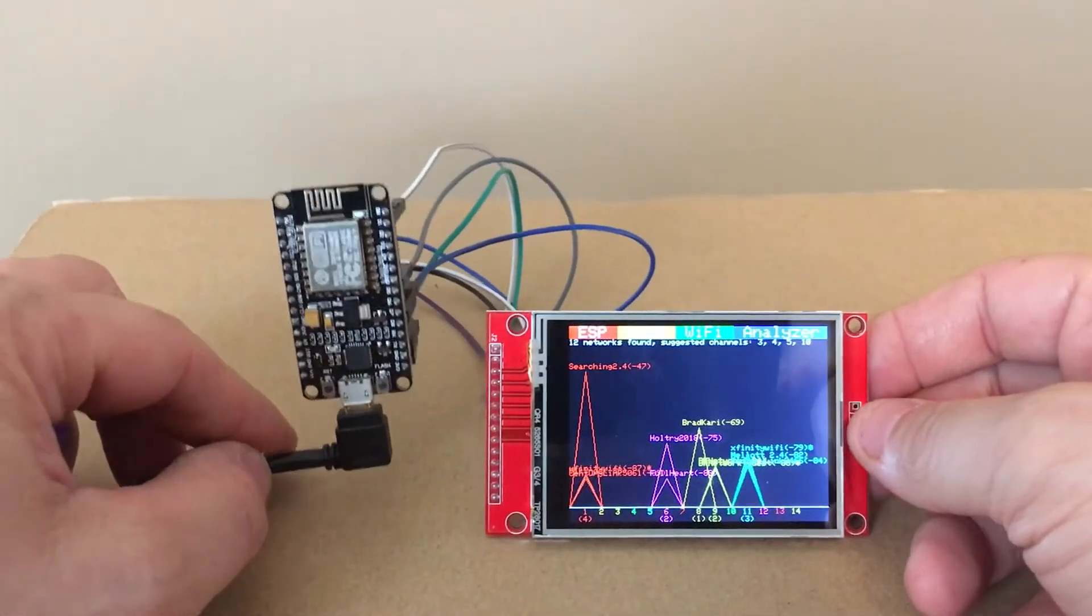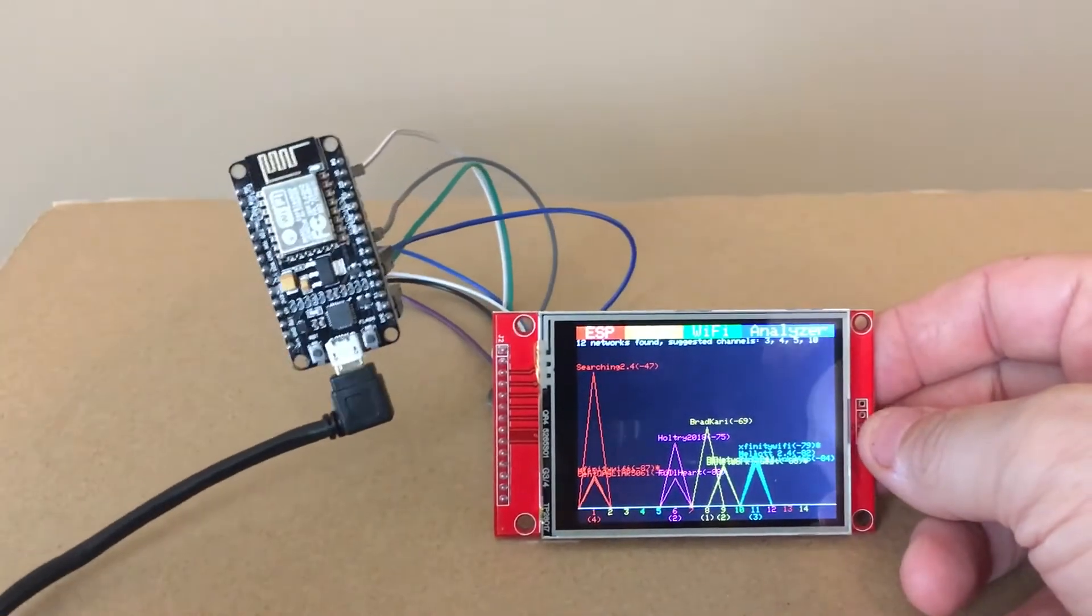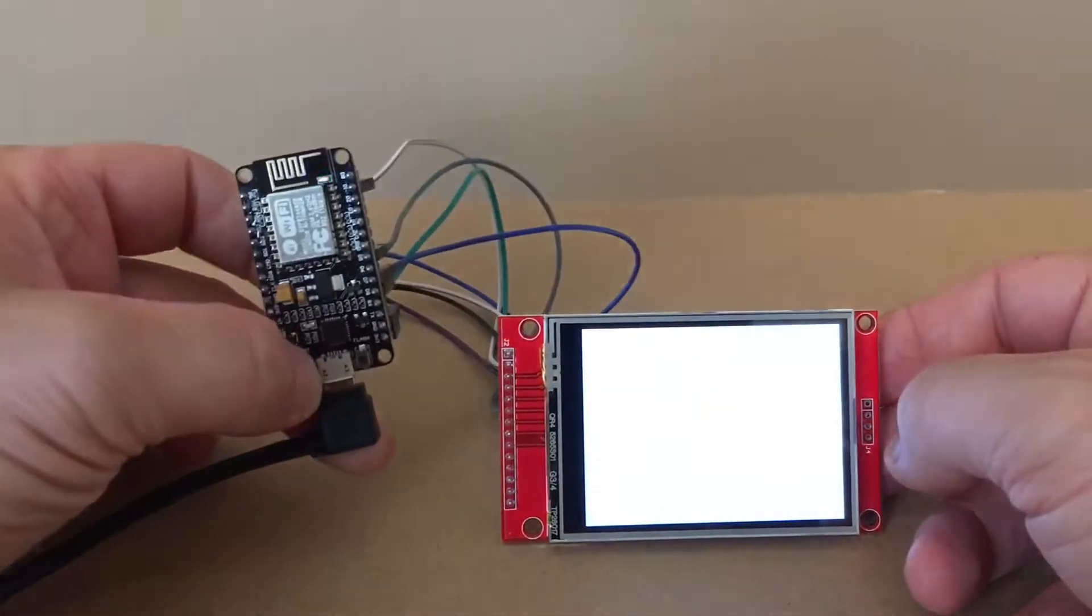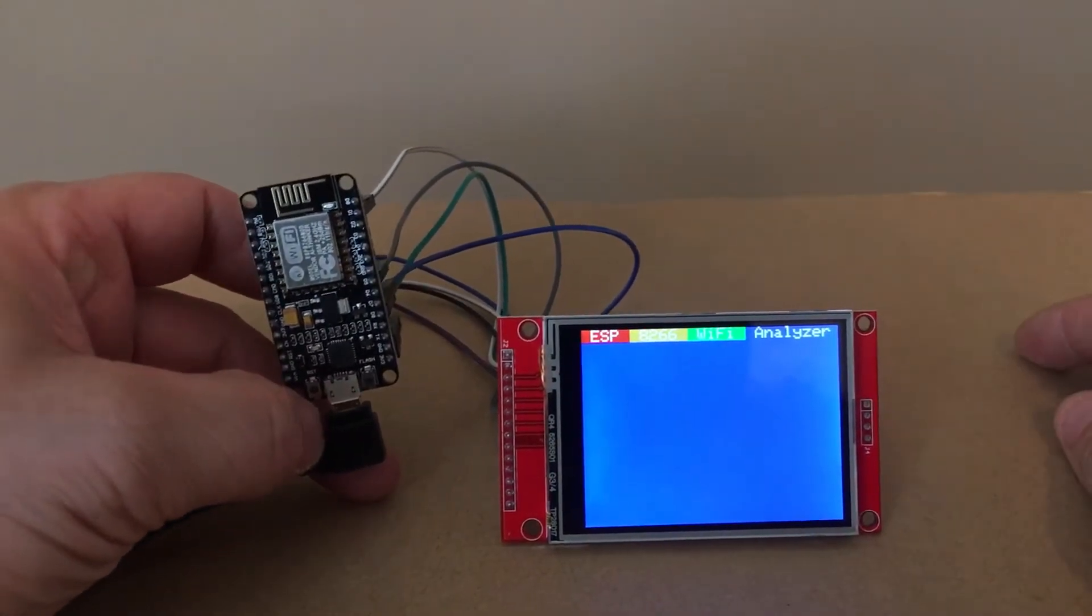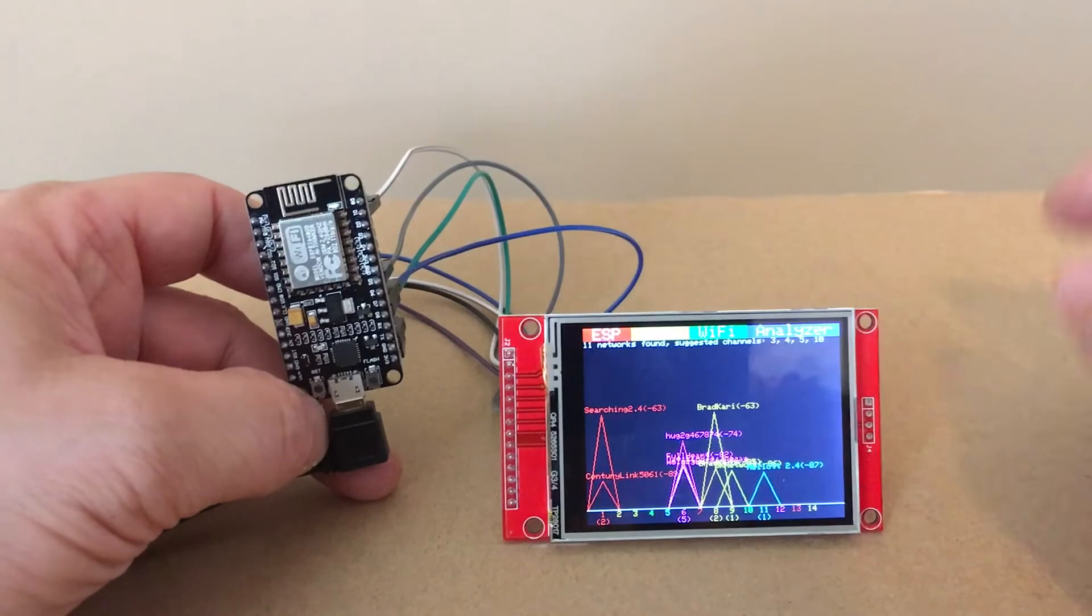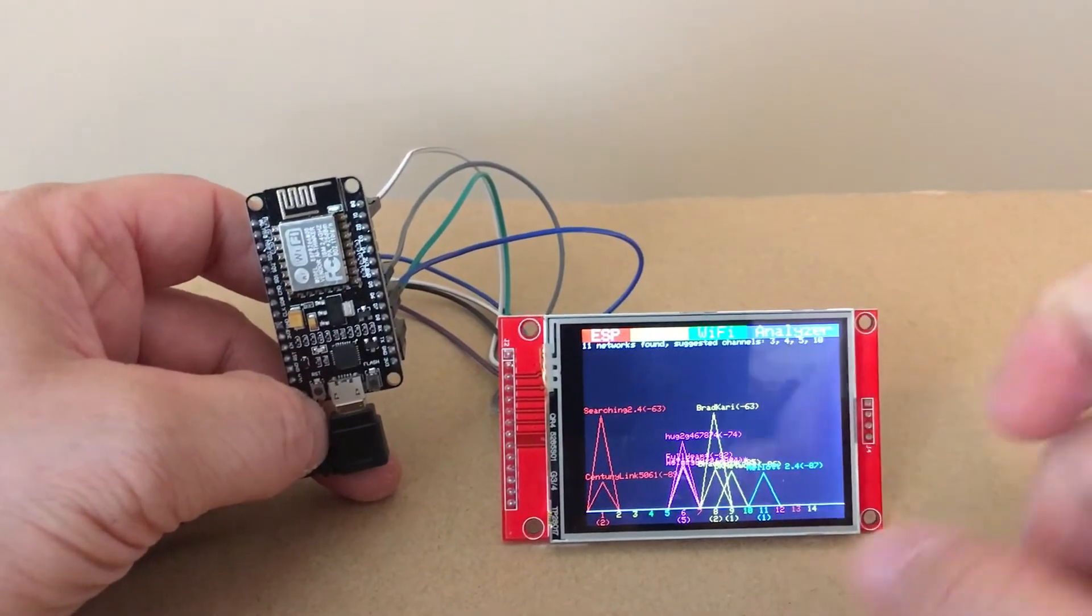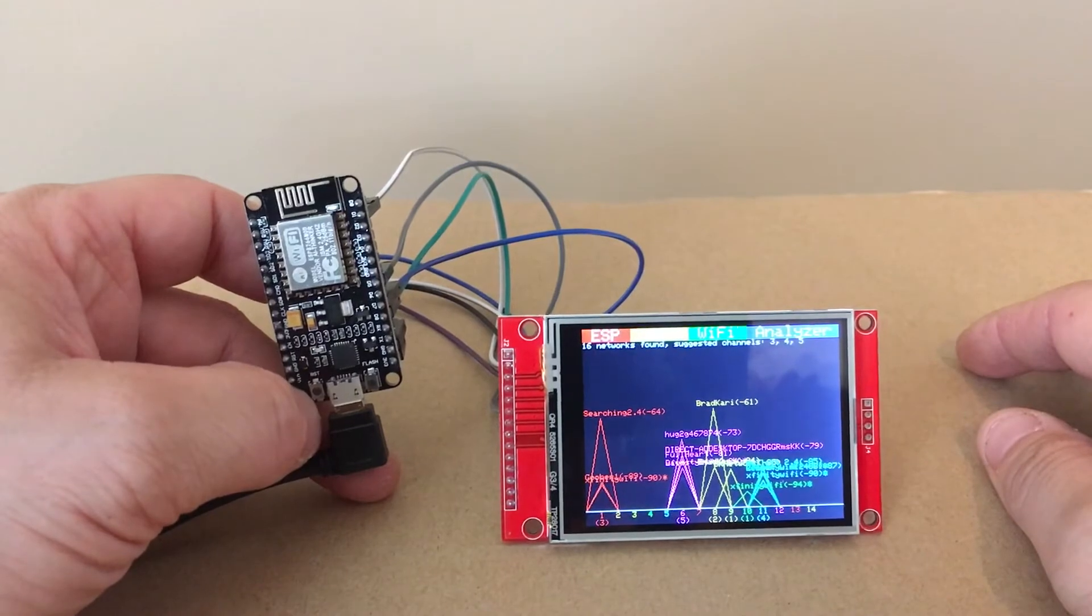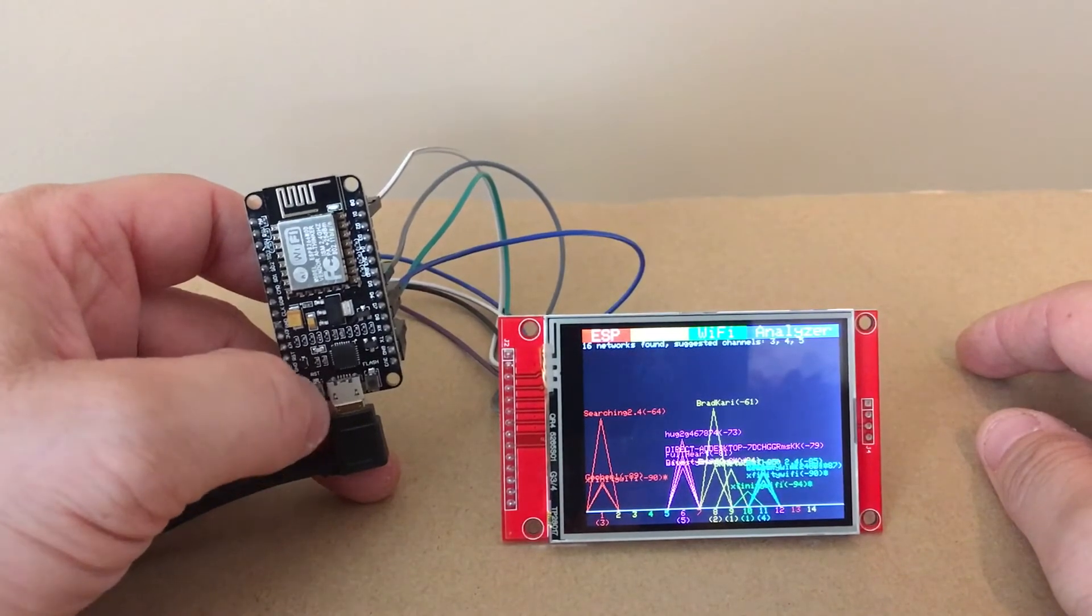But the simple thing, then you can reset it here by the ESP, comes right up pretty quick. It gives you the suggested channels that you might want to set your own router to so they're not too bad.